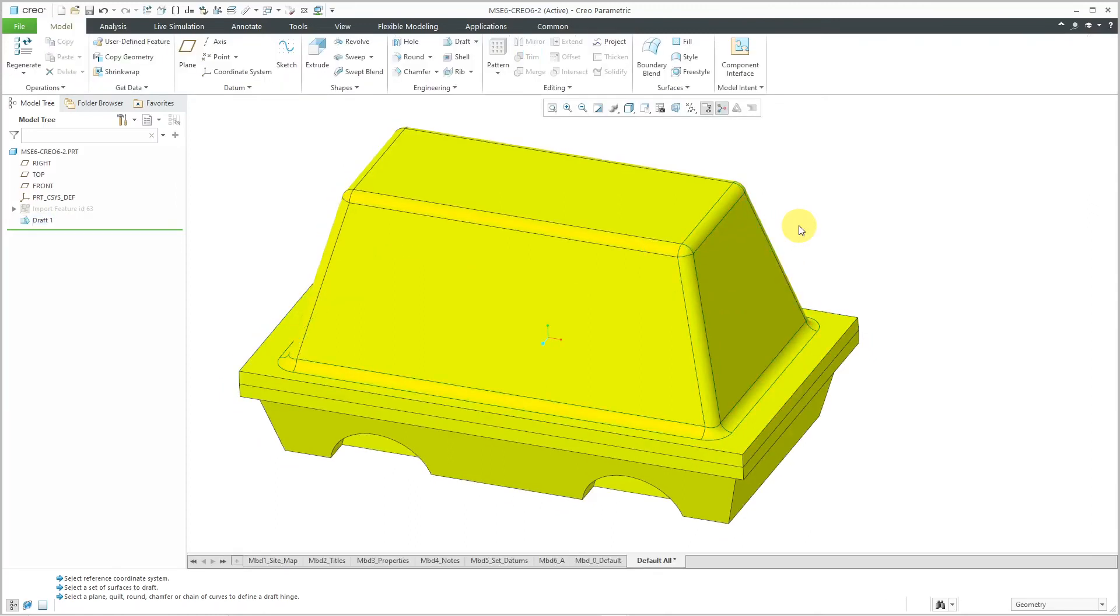Again, that's how it behaves in Creo Parametric 6.0. Let's jump back over to Creo Parametric 7.0 to see how this works.